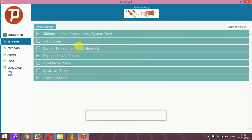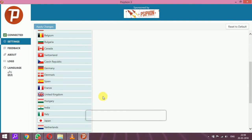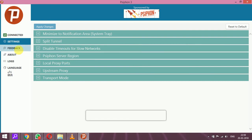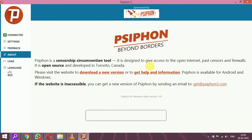In the settings there are options like disable timeout and Psiphon server region, but you don't need to touch any other settings — it will auto-connect. Psiphon is described as an anti-censorship communication tool. It is designed to give access to the open internet past censors and firewalls. It is open source and developed in Toronto, Canada.